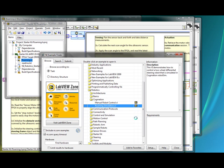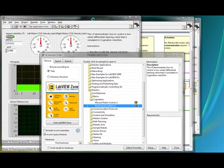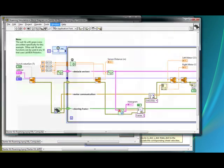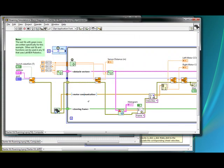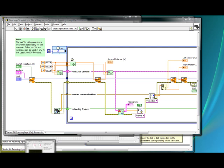That VI has some extra features here, some feedback that you can actually get from the simulated robot. If we go to the block diagram here, we can start comparing them. You can see that if you go to the roaming, the actual starter kit roaming VI here.